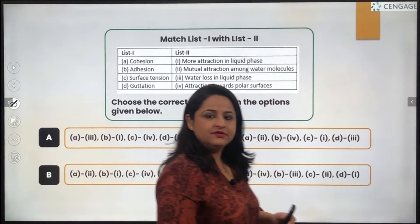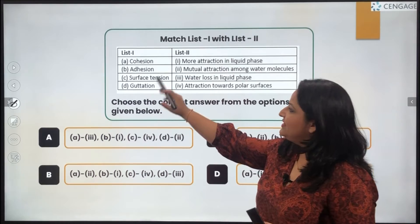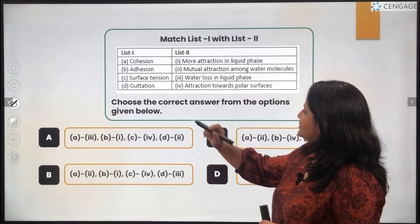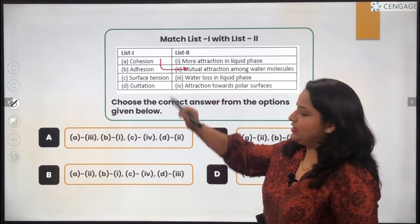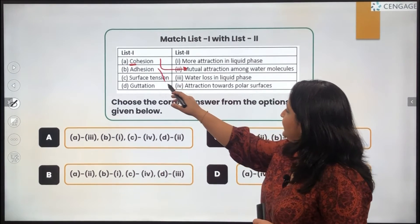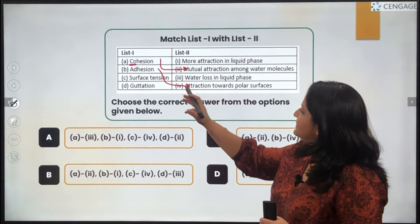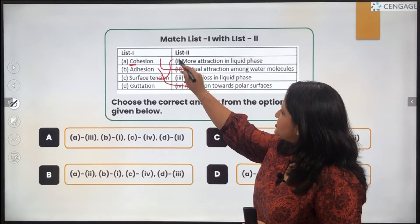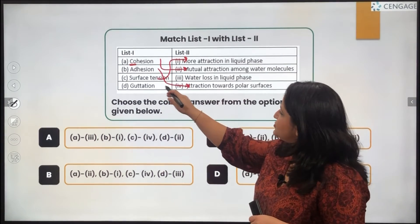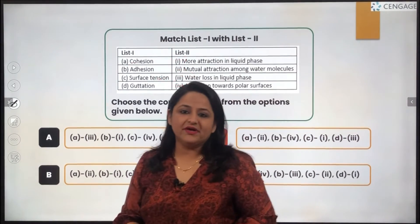The next question is from Chapter 11, Class 11 — Transport in Plants. They have given phenomena: cohesion, adhesion, surface tension, and guttation. Cohesion is the mutual attraction among water molecules. Adhesion refers to the attachment of water molecules towards a polar surface. Surface tension refers to the greater attraction within the liquid phase. Guttation refers to the loss of water in the liquid phase. Going through all the matchings, only option C holds true.